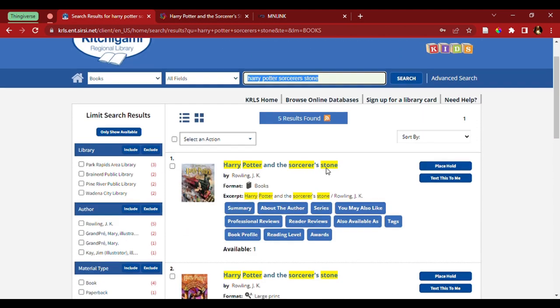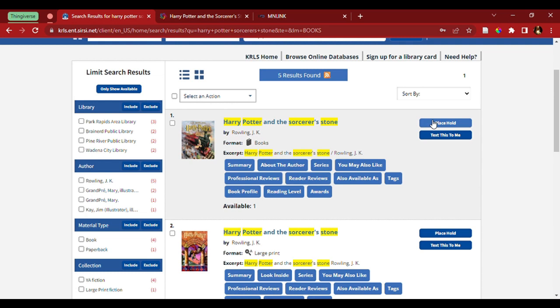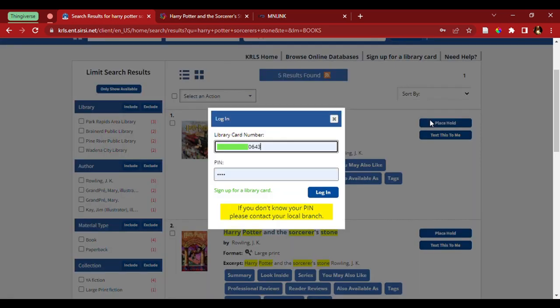Now, I want to place a hold on a book. Here's what I'm going to do. I'm going to come over here, press place hold, and now I'm going to get a pop-up that asks for my login.